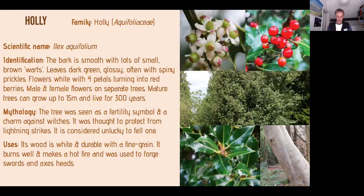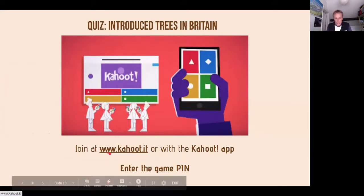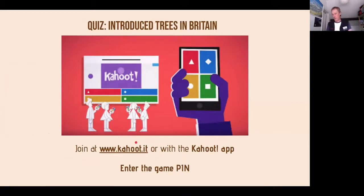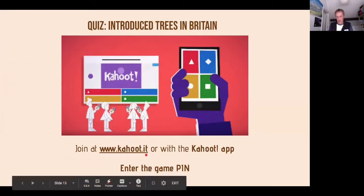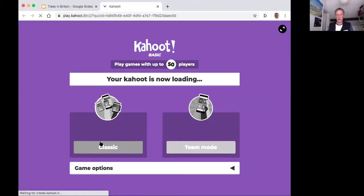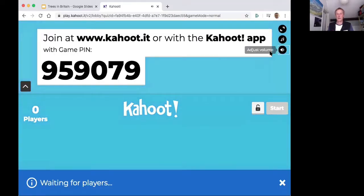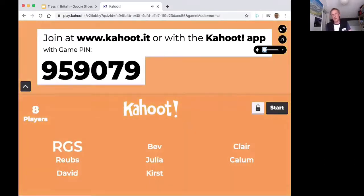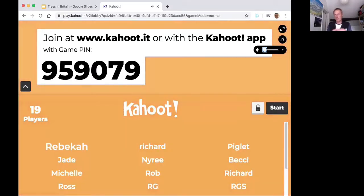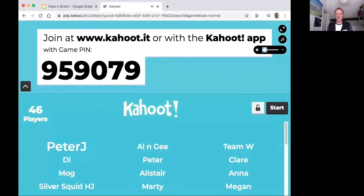Now we're going to jump into a quiz. Some of you have played Kahoot before — you need to type in on your phone www.kahoot.it. I can only have 50 people at a time, but it's letting over 55 join which is great. The game pin is 959079. This is five questions on introduced trees in the UK. The quicker you answer, the more points you get.